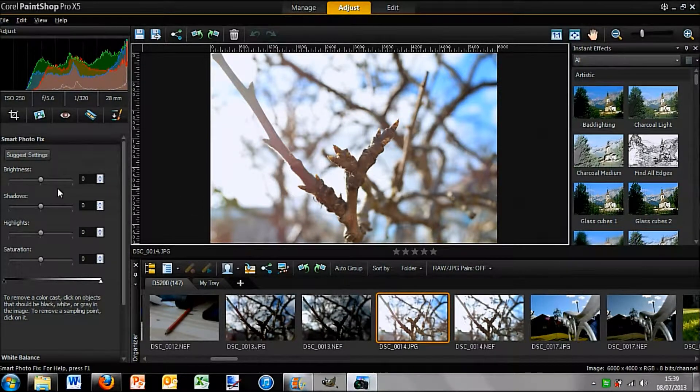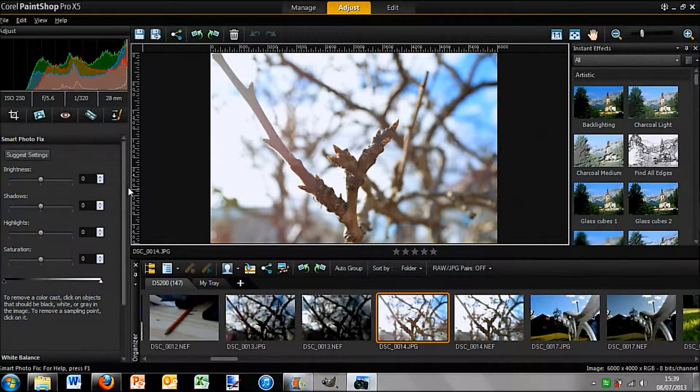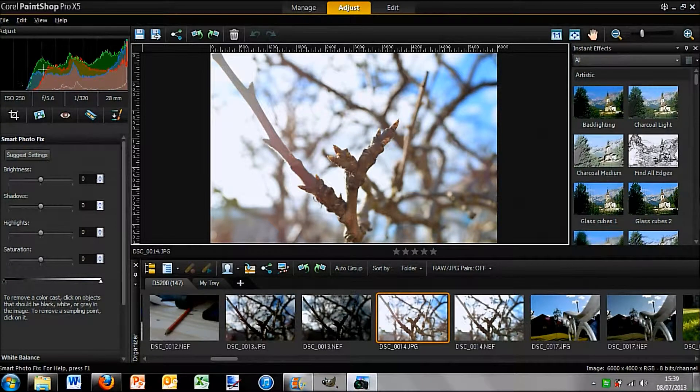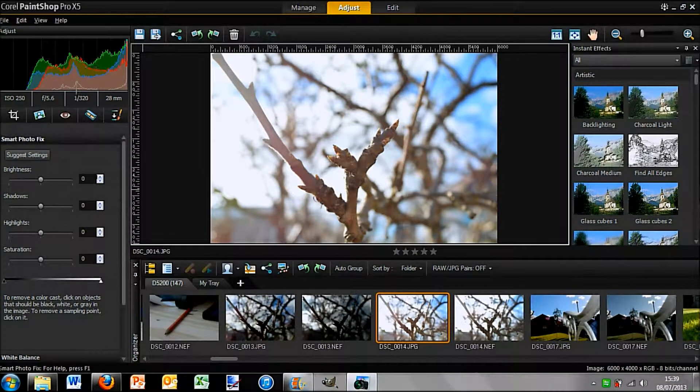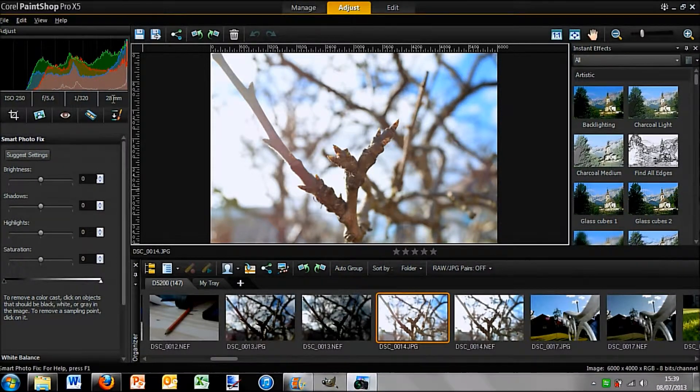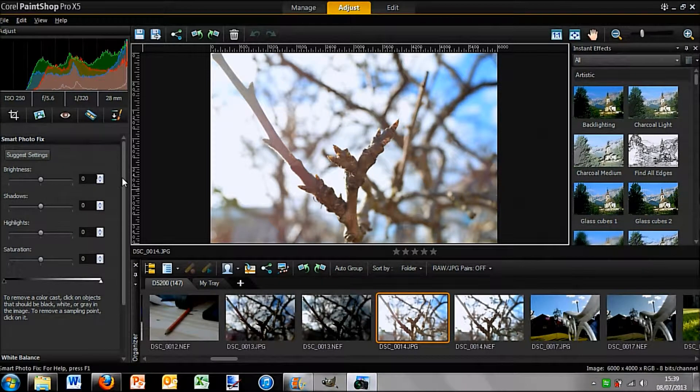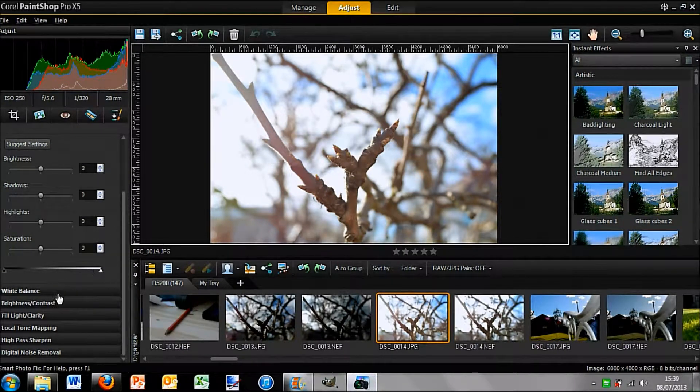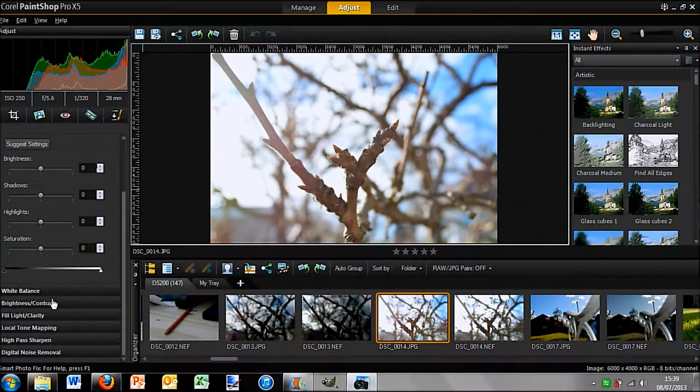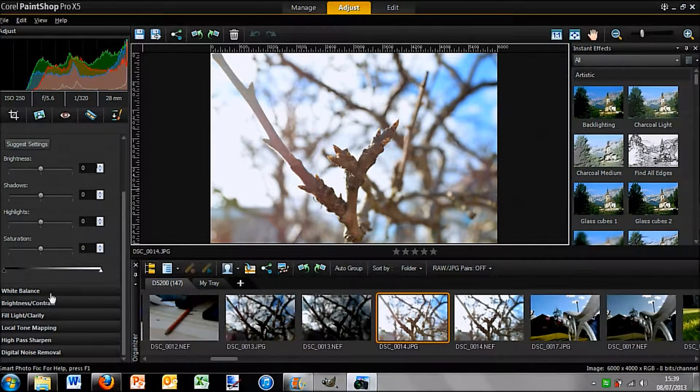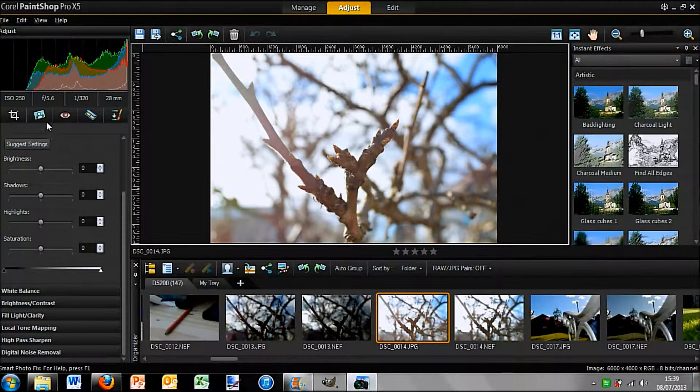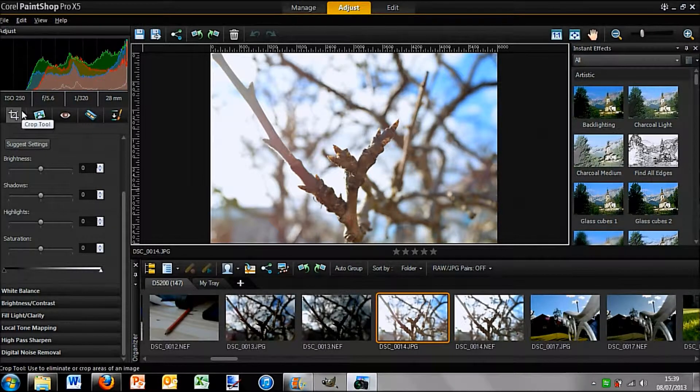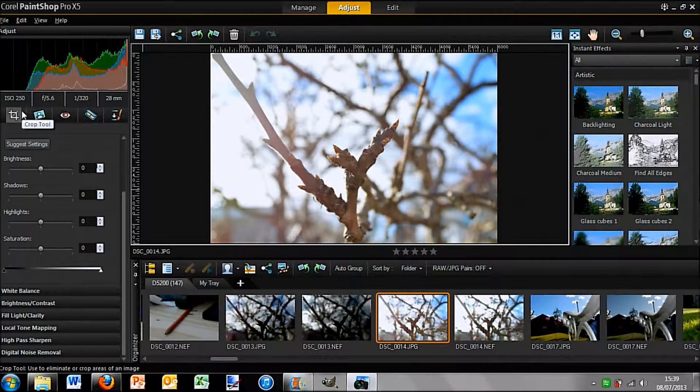And on the side we have some things that you can change. So smart photo fix. Also you can see a nice little graph here and the settings that it was taken at. And then you can go down and change your white balance, your contrast, things like that. And this really is a great photo editing tool.